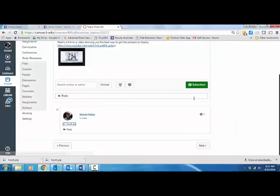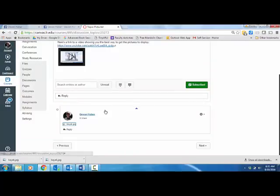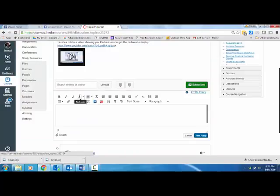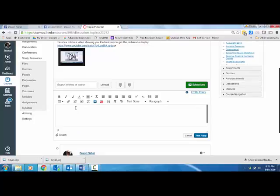There's another way, though, to post pictures in Canvas, and this one actually is a little bit nicer, a little bit more work.